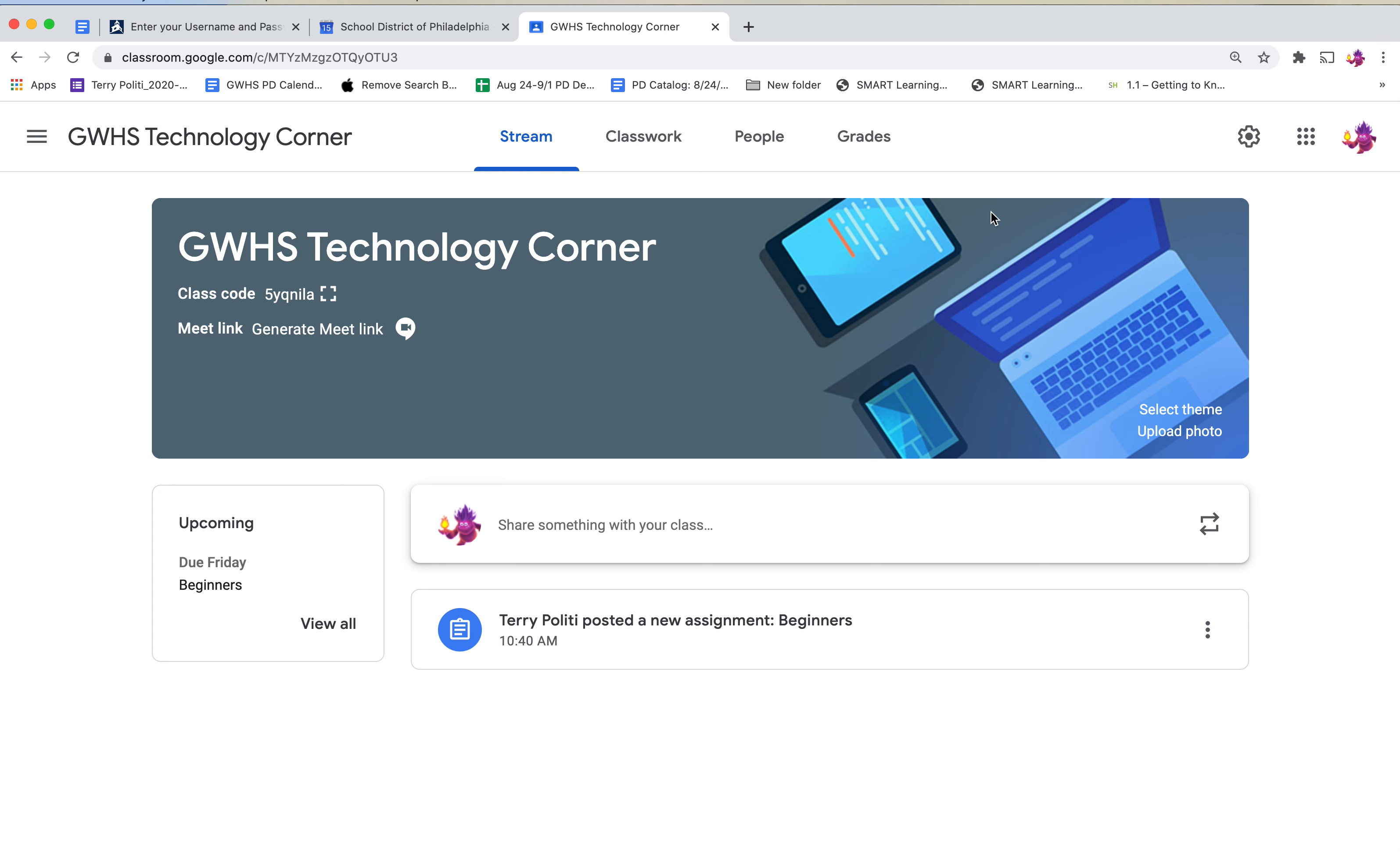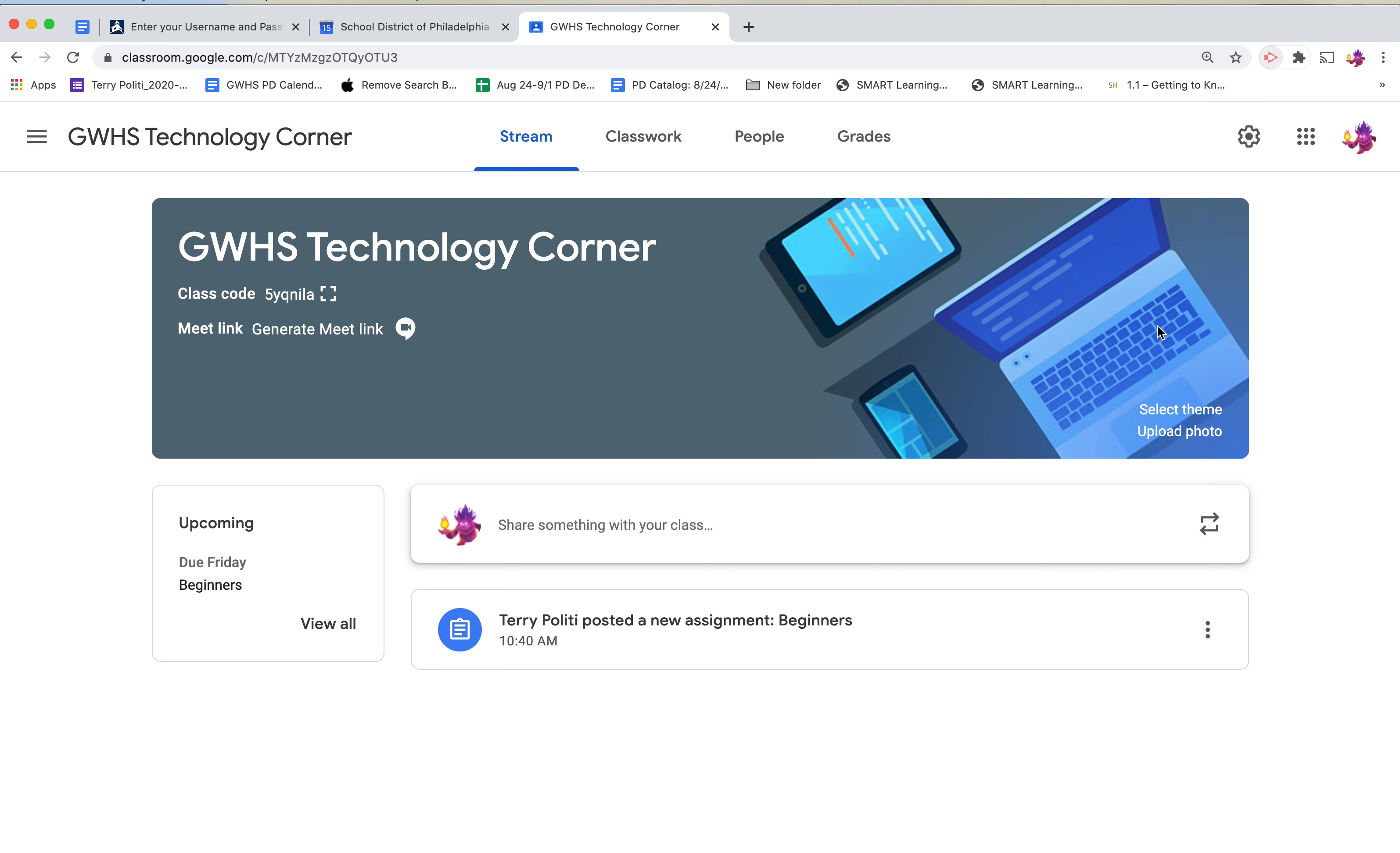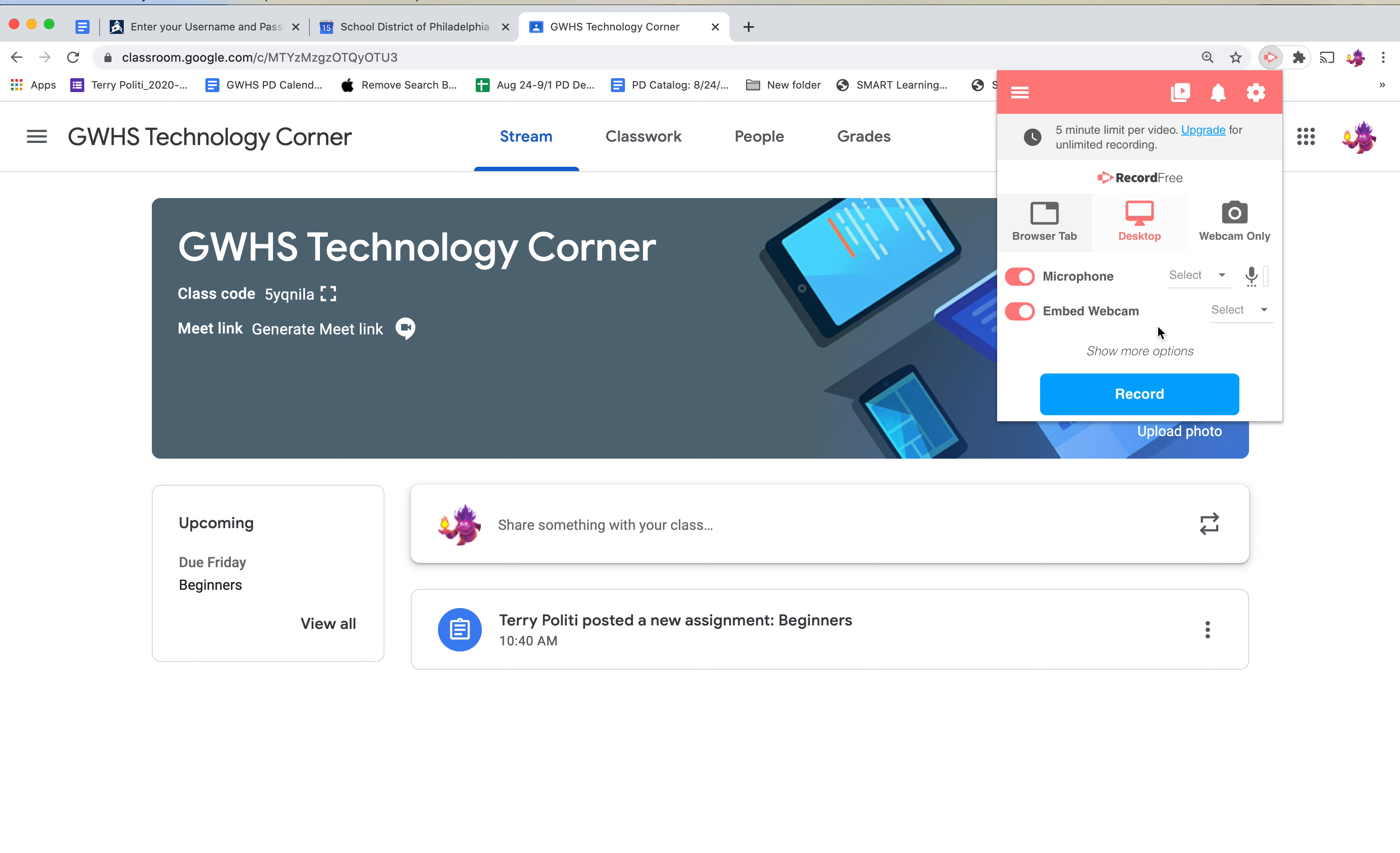I have to allow it for the first time. And now I'm going to come back in here. I need to make sure I'm using my Screencastify. And I'm just going to click record.